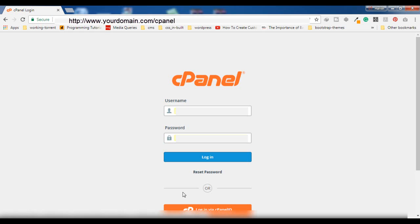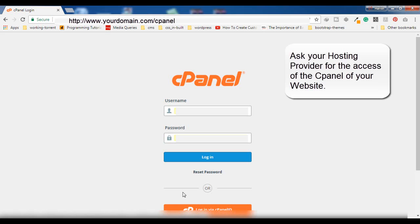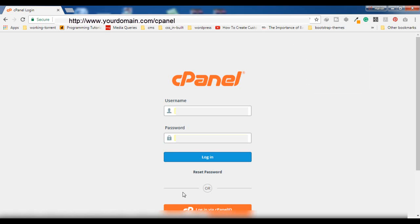For that, you need to have access to the cPanel of your website, for which you can approach your hosting provider and get the username and password. To access the cPanel, enter your website address in the browser's address bar, then add a slash and type 'cPanel', and press Enter. You will see a login page.